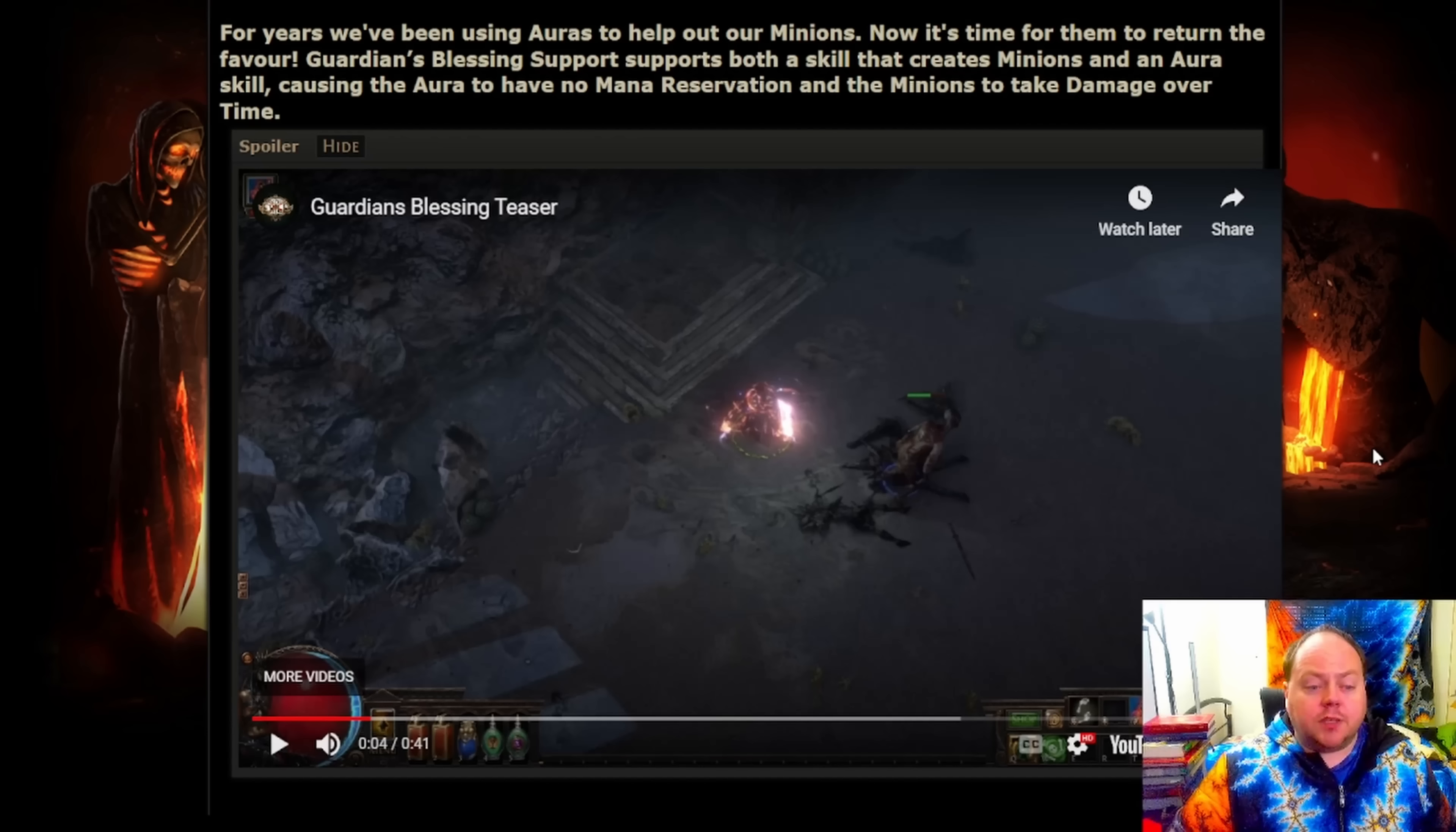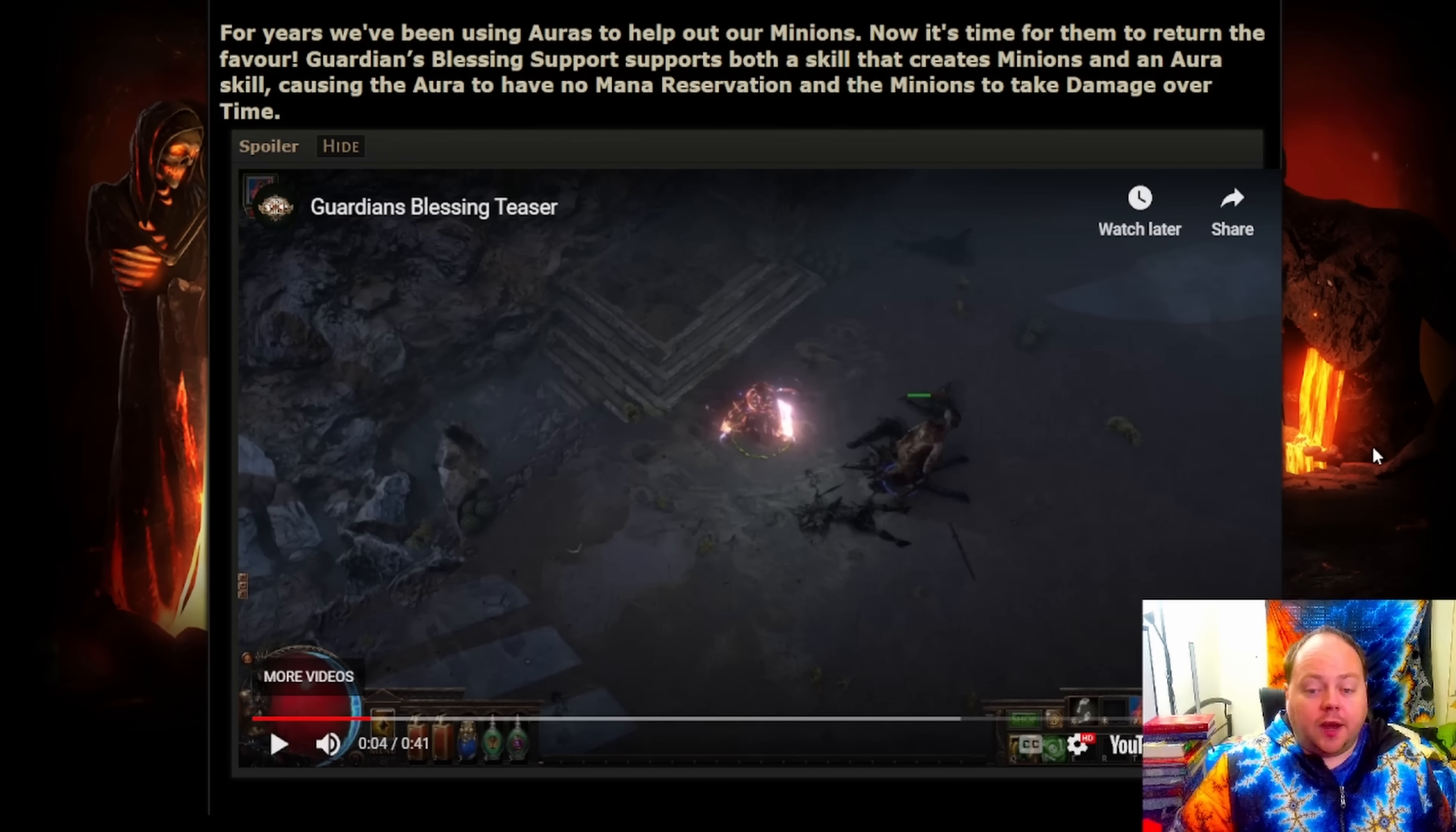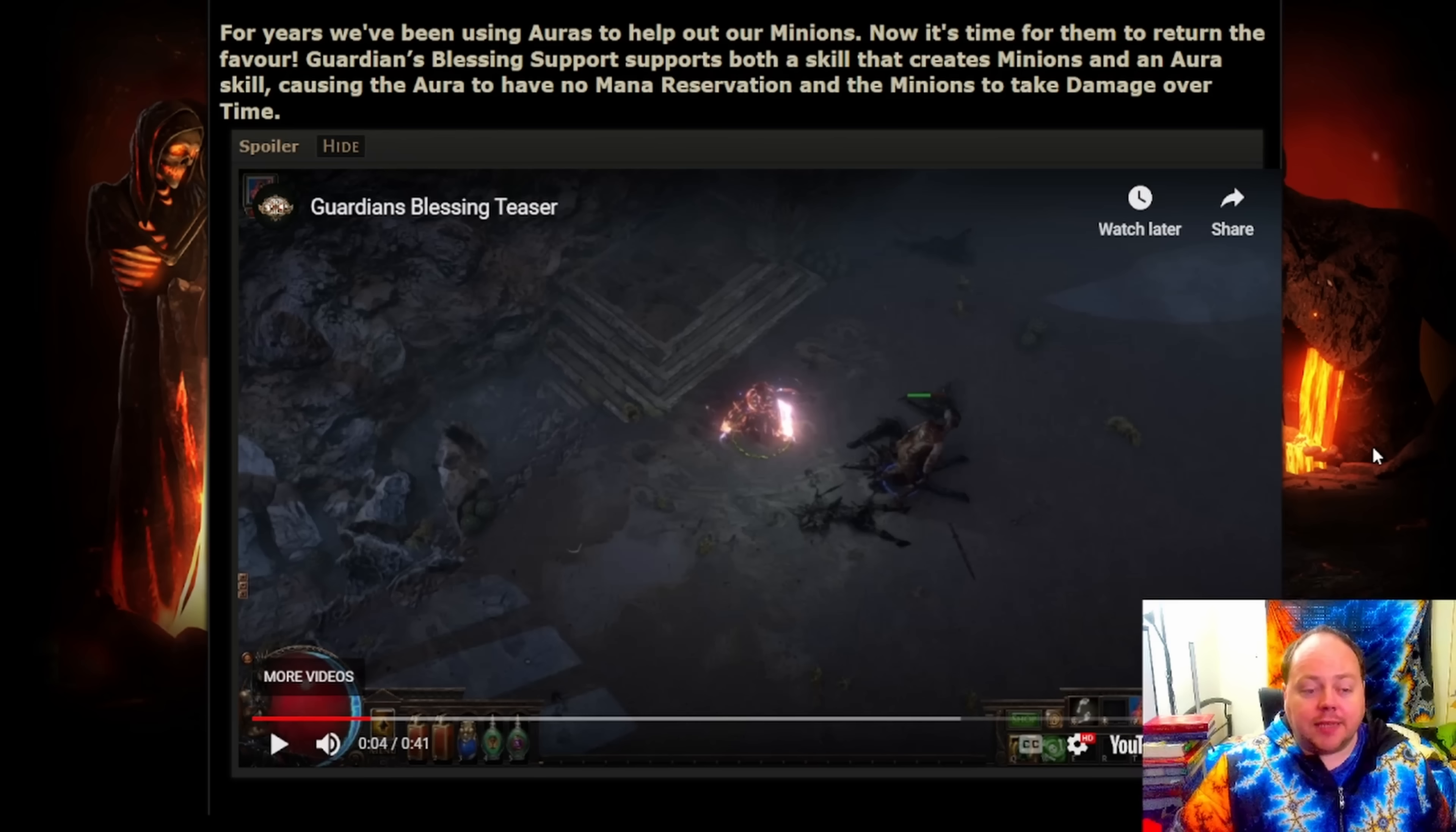It looks like Domain of Timeless Conflict services are going to be nerfed by only 56%. And while this is significant, Legion Five-ways were so fundamentally broken that they're still probably going to be competitive with other XP things, things like Chayula Breachstone, Synthesis Unique Maps with 100% increased XP, or things that are a bit harder to trade like Untainted Paradise and Betrayal Safe Houses.